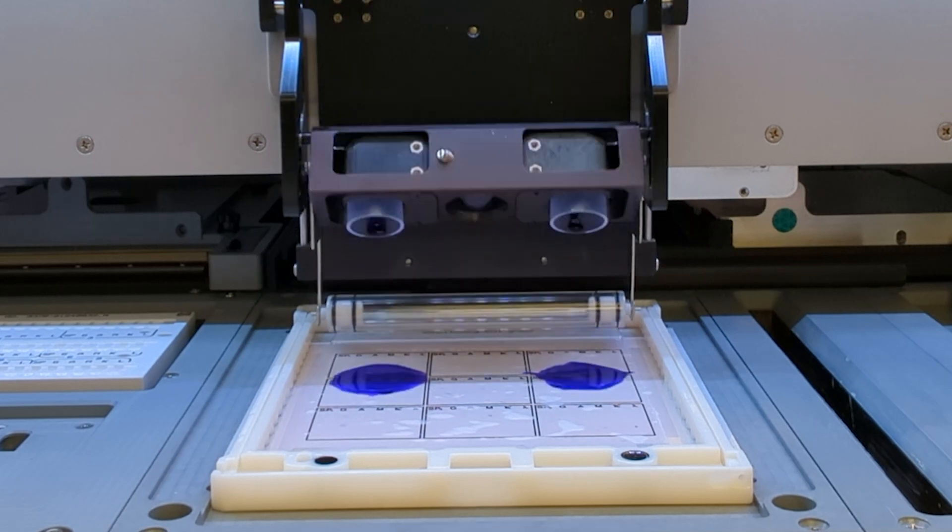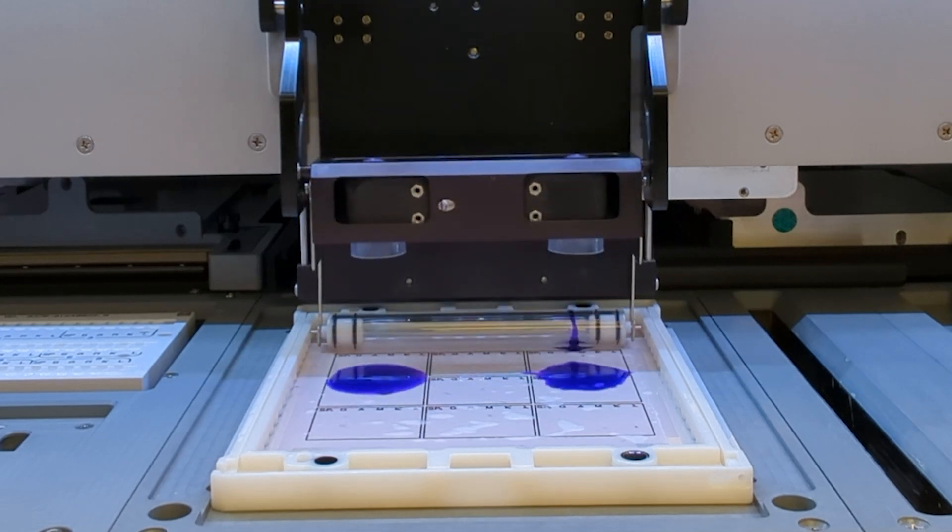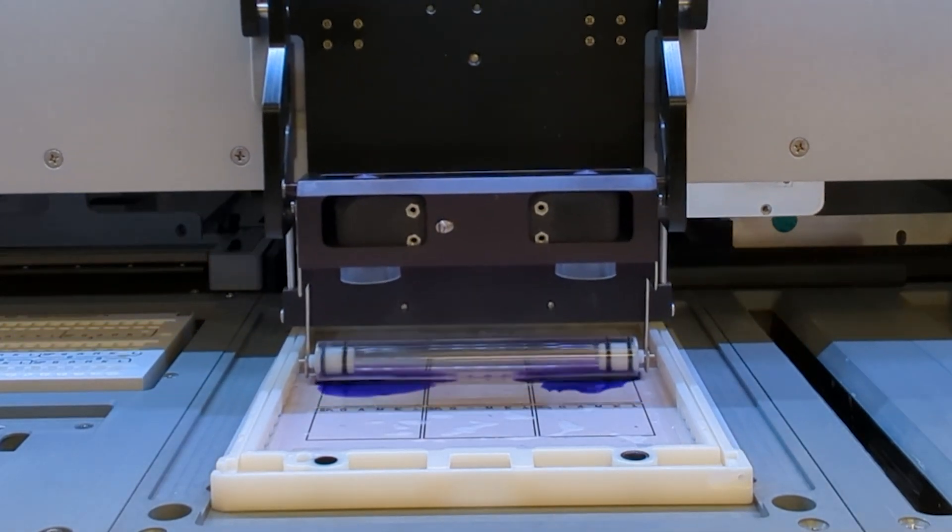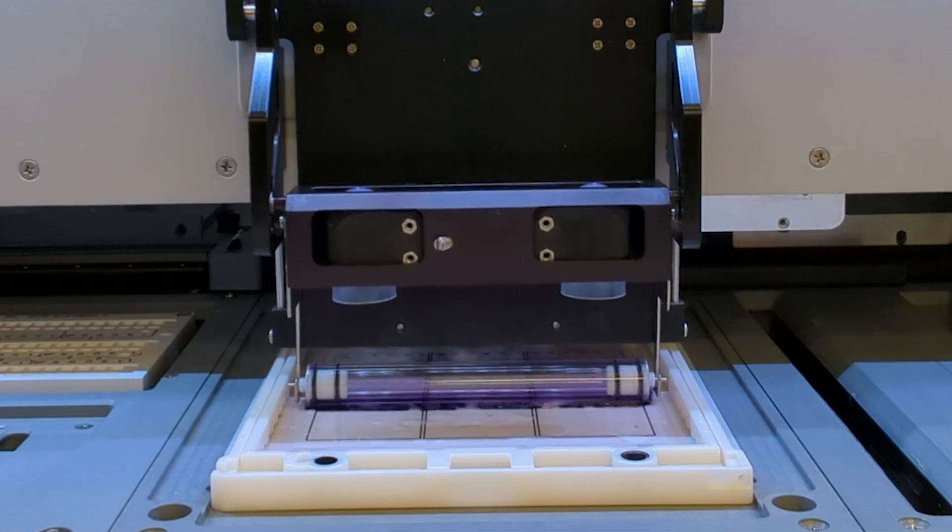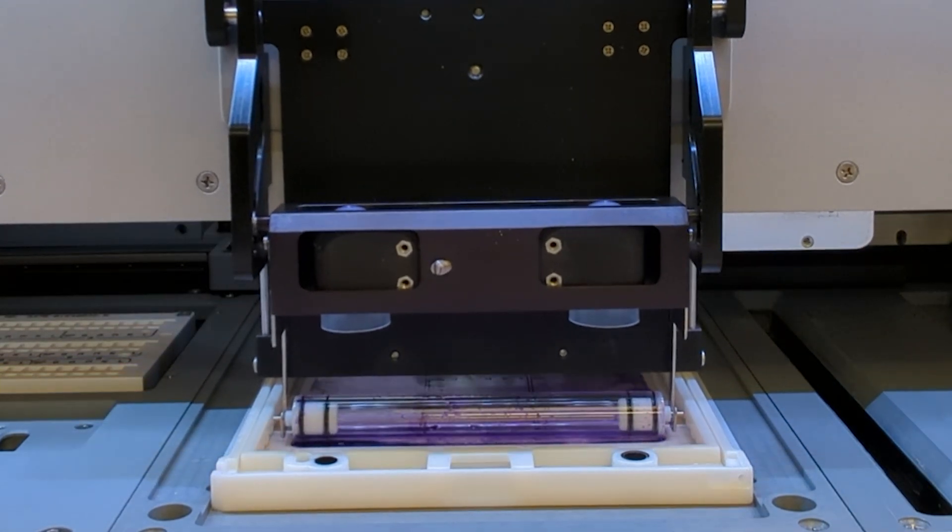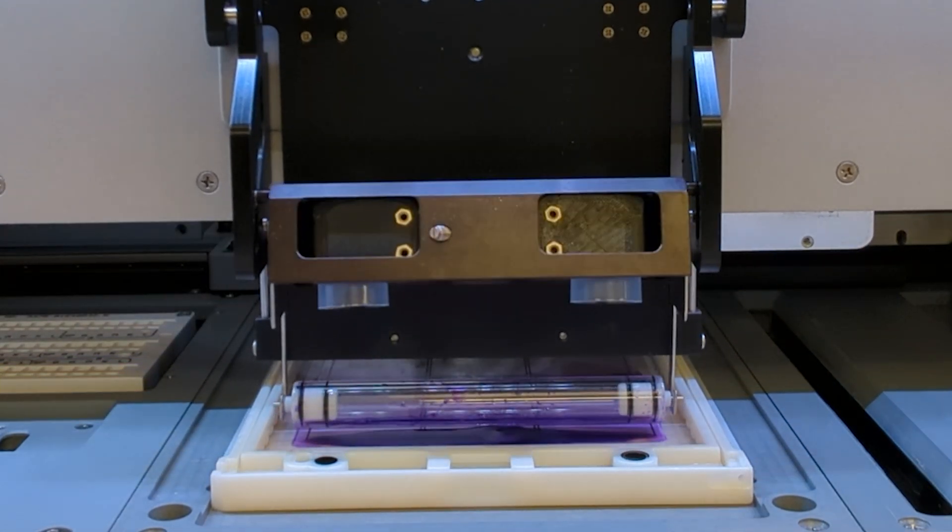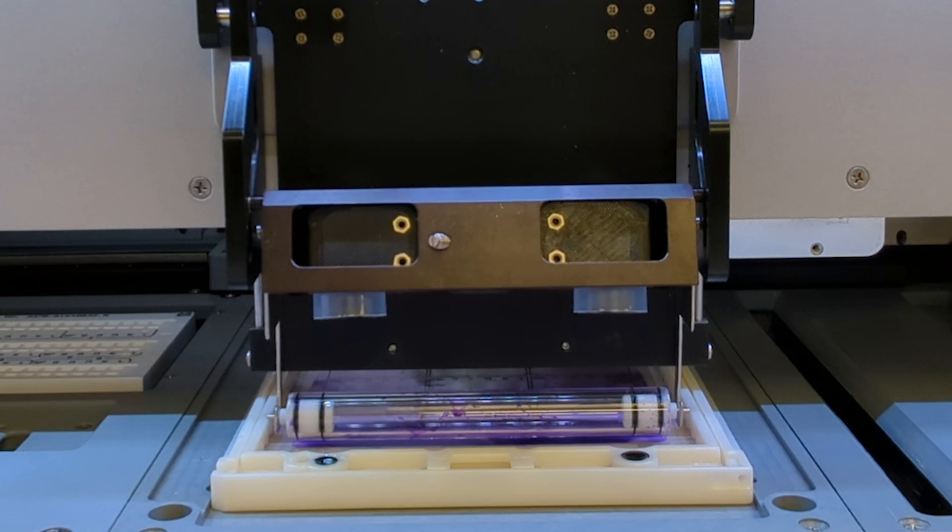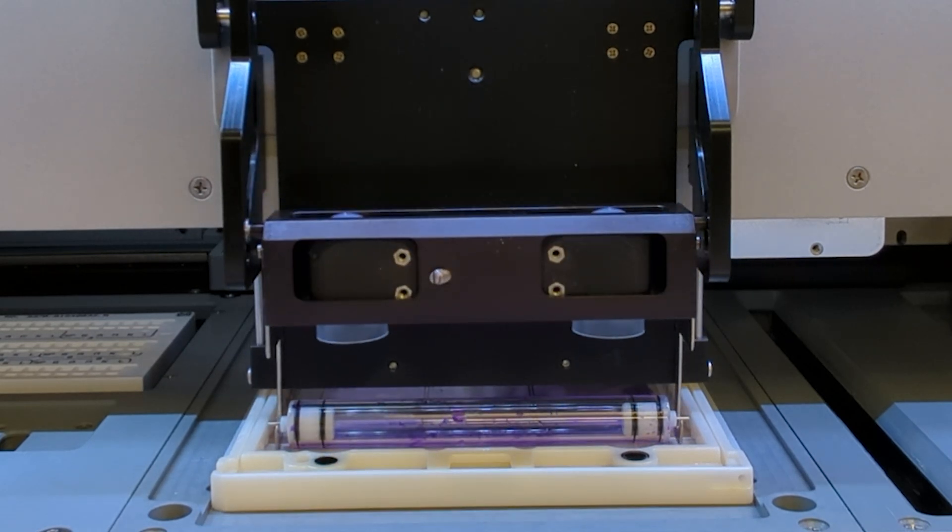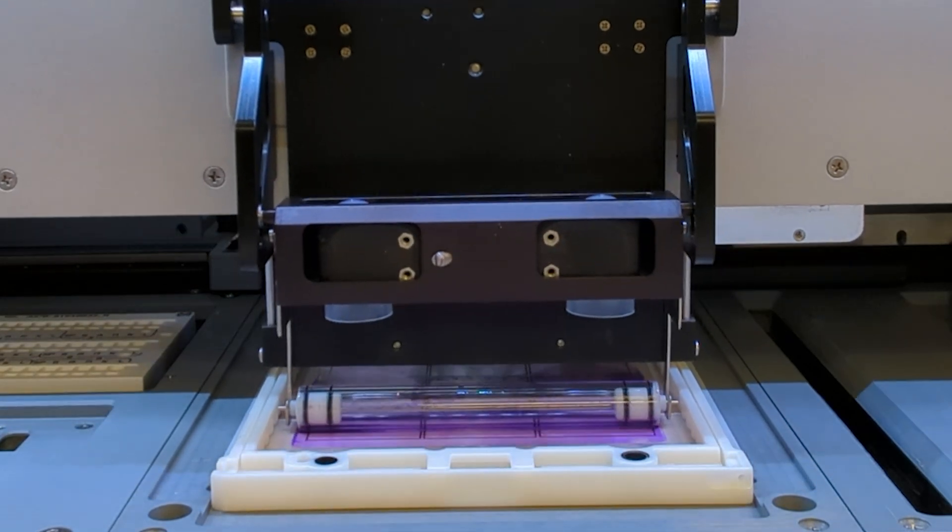To reduce waste and add efficiency, a unique reagent application system uses microvolumes of ready-to-use direct stains. Gels can be developed enzymatically or automatically stained, de-stained, dried, and scanned.